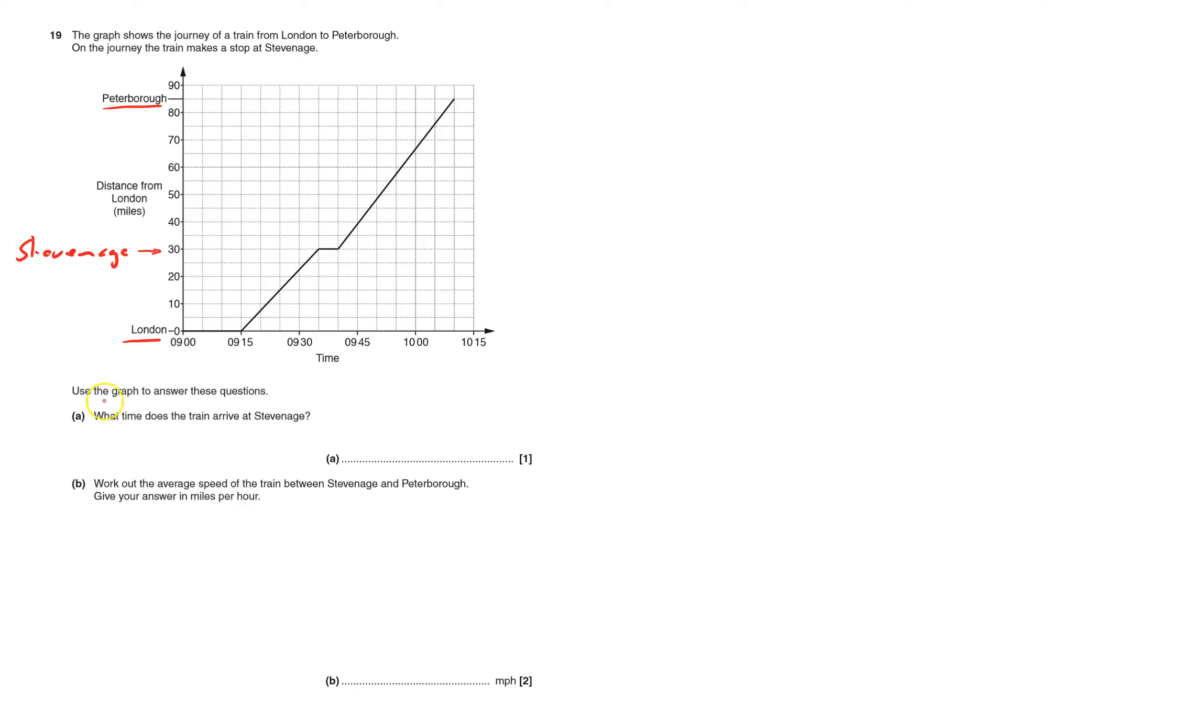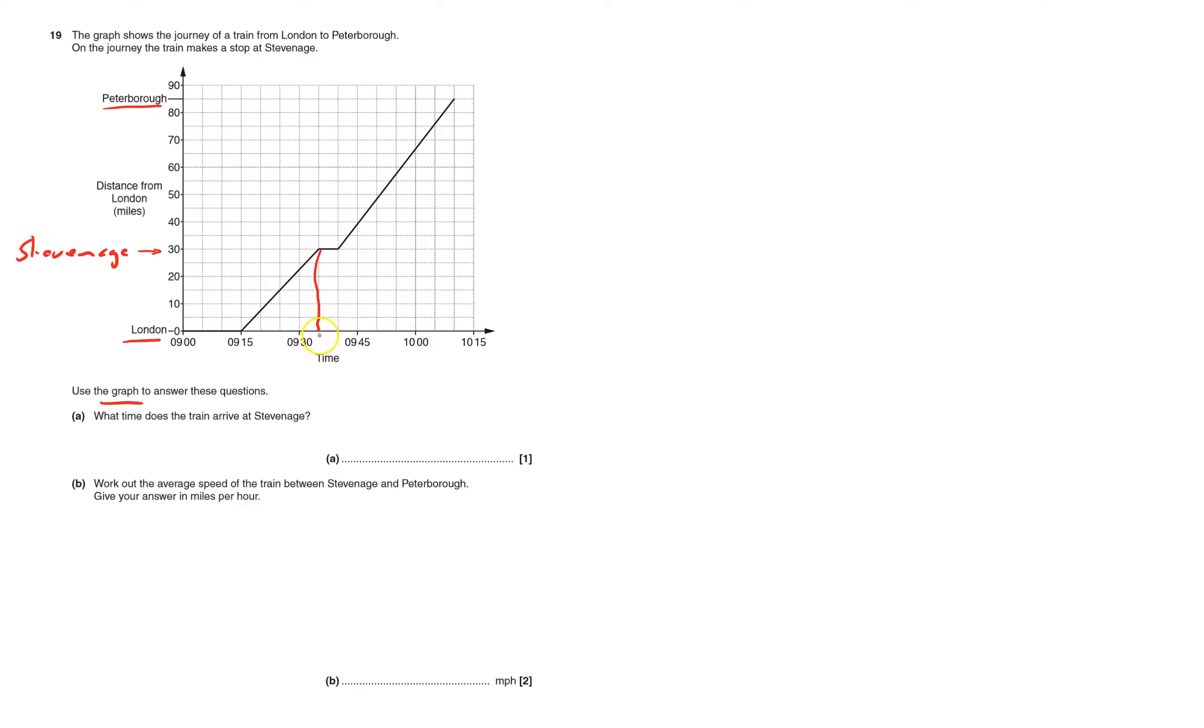Use the graph to answer these questions. What time do you arrive in Stevenage? Well it stops at Stevenage, so it arrives at that time there. Just always check the scale. It goes up 15 minutes, it's only five minutes per square. So that'll be 0935. And you want to leave the time in the way that they write it here.